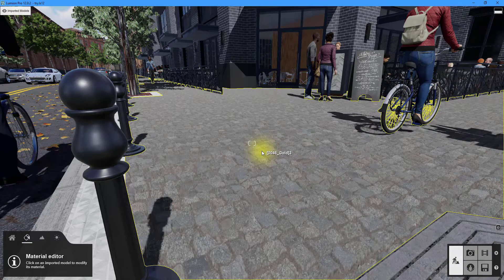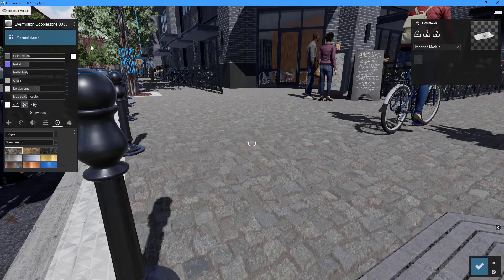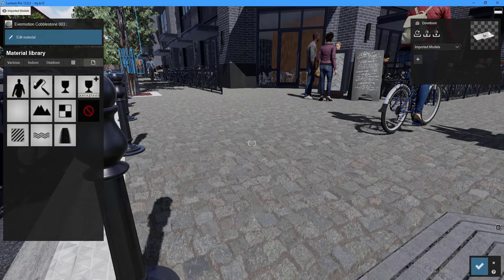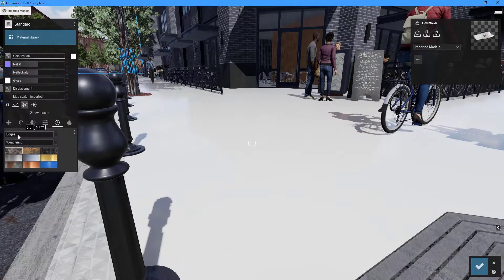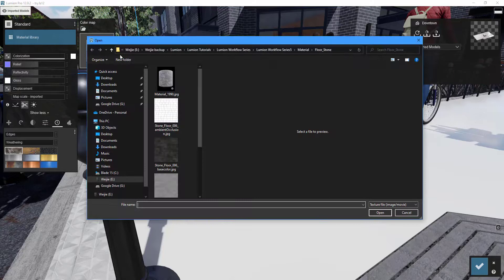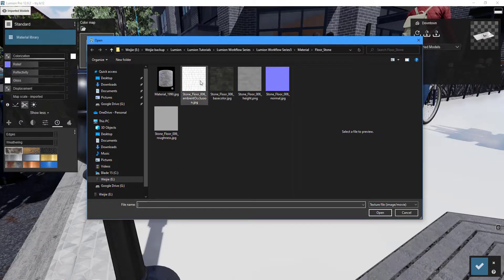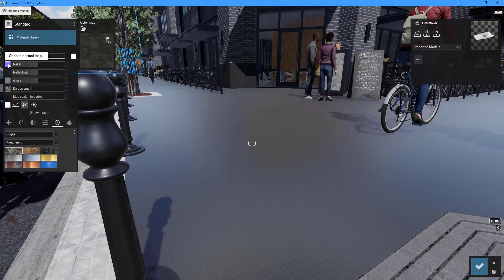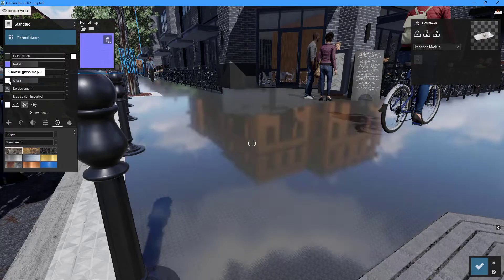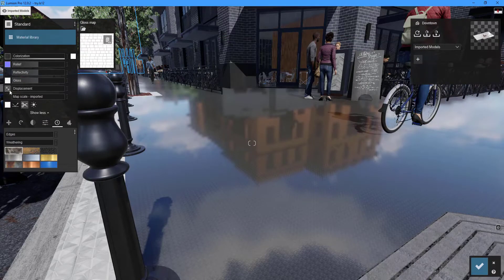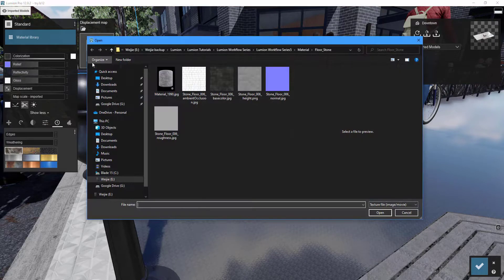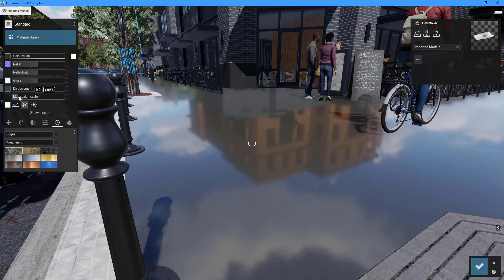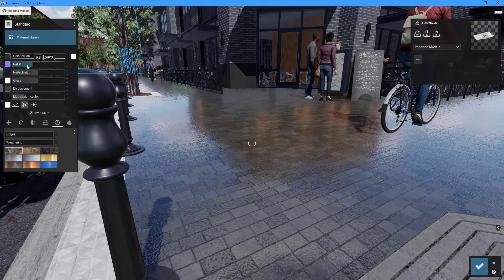To add your own material, double-click a surface and select the material library button. Select the new material category, then standard material. To load the necessary maps, click the choose color map, normal map, gloss map, and displacement map buttons. You can then change the material's appearance using the available sliders.